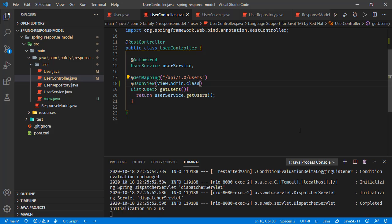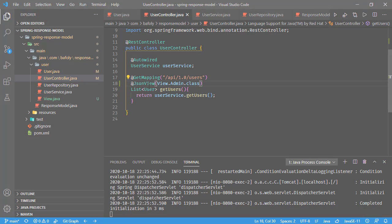So basically, JSON view is like this. It is one of the options to change the content of the JSON in the response. In the next tutorials, we're going to see the alternatives. Thanks for watching and hope to see you in the next tutorials.